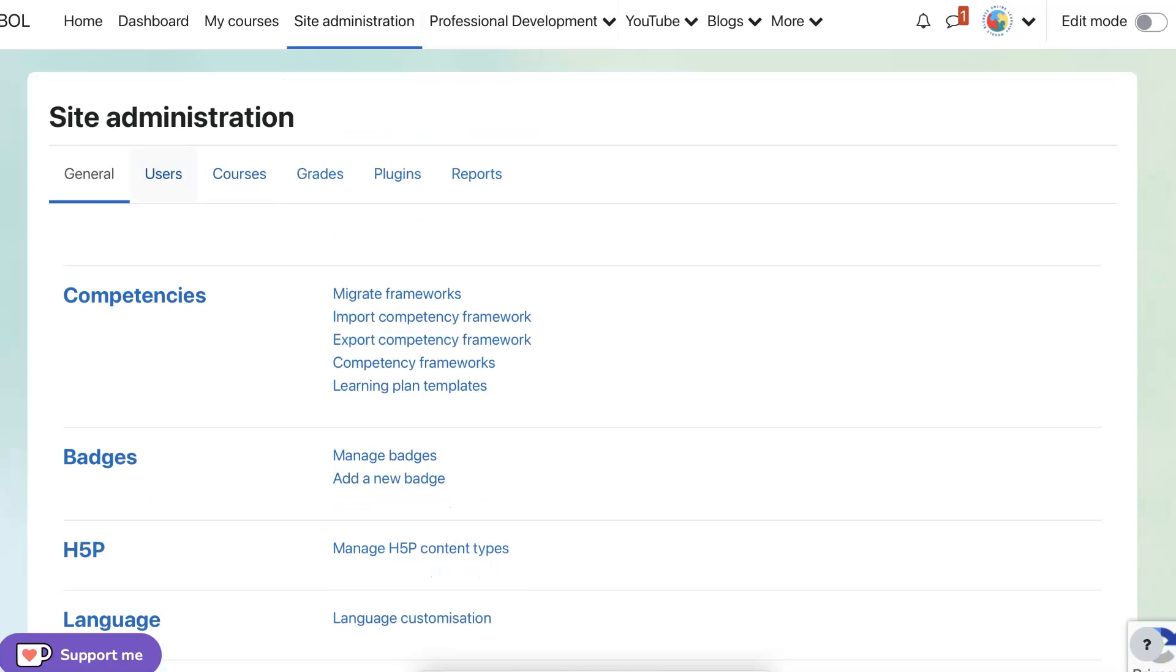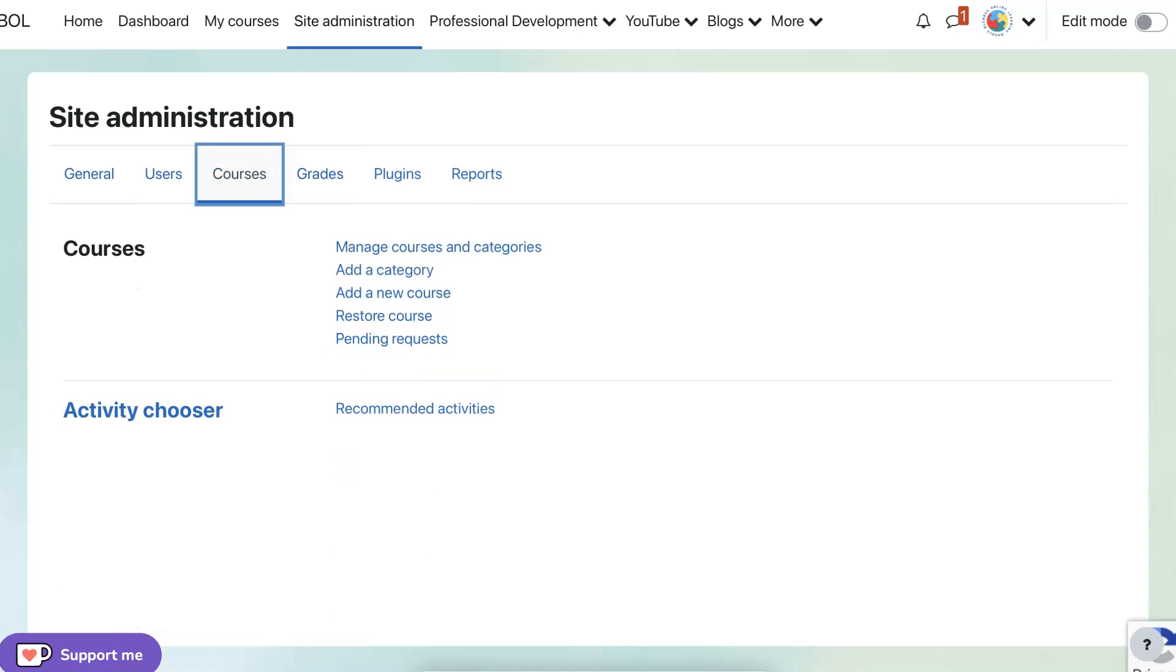Here I am as the manager and I'm going to go into the courses. Notice the difference and that's a huge difference. Notice what's under courses, recommended activities,